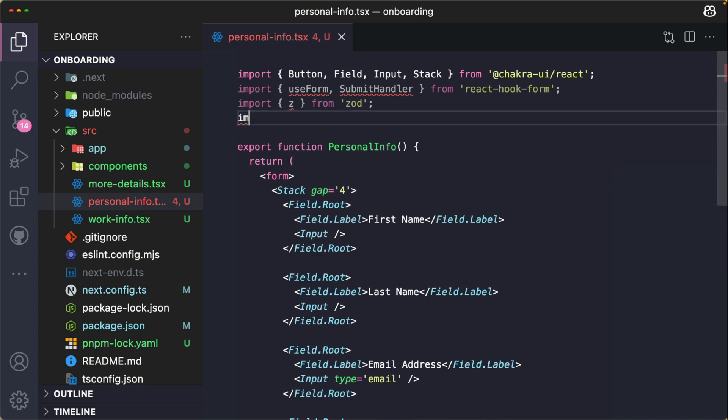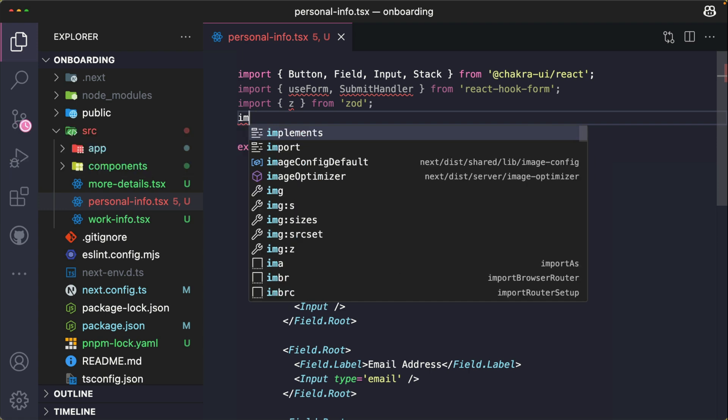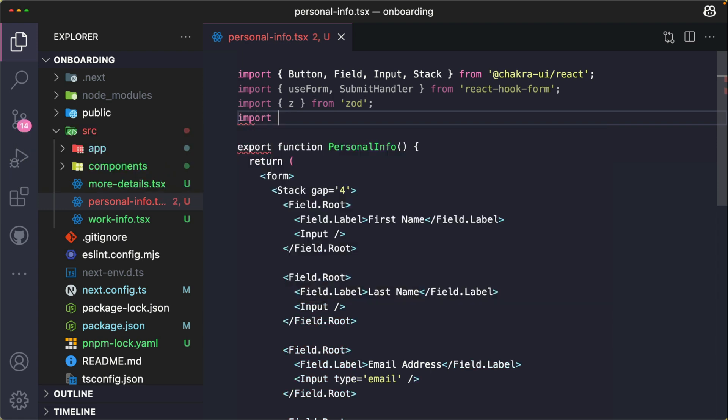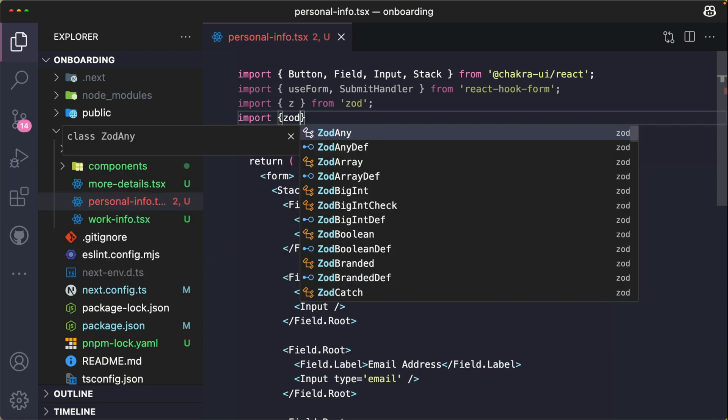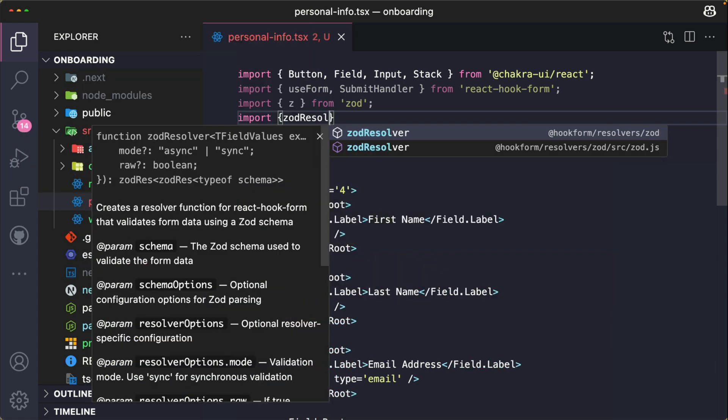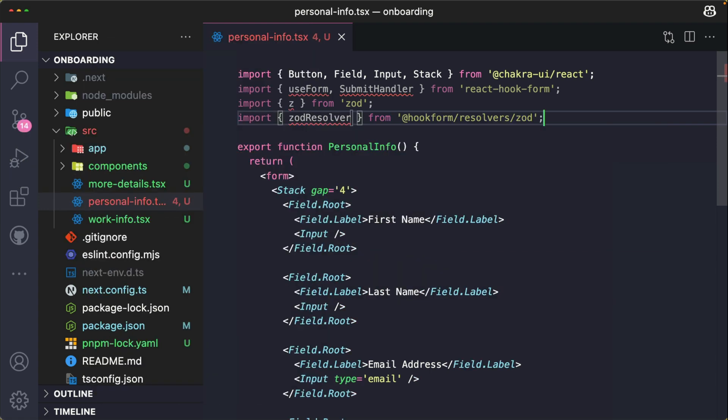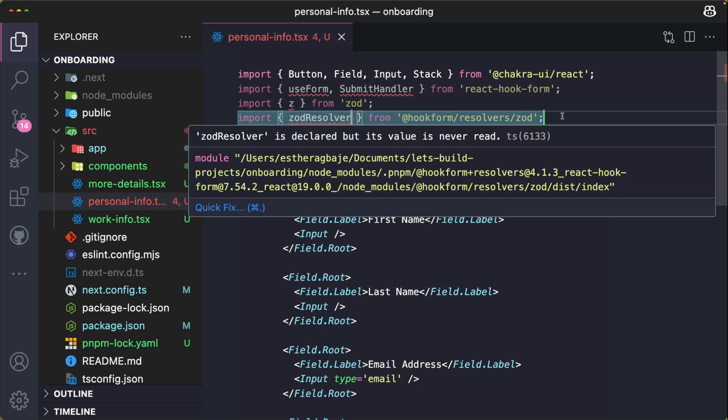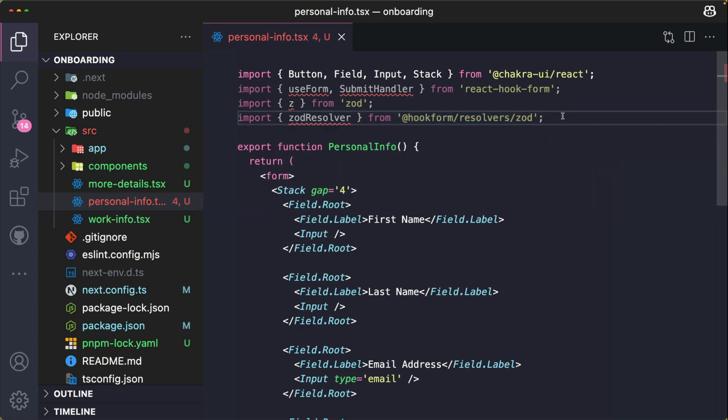The final thing we need to import at the top of our file is the Zod resolver. So I import zodResolver from @hookform/resolvers/zod. The Zod resolver connects Zod to React Hook Form. It tells React Hook Form to validate form data using its Zod schema instead of just writing manual validation rules.